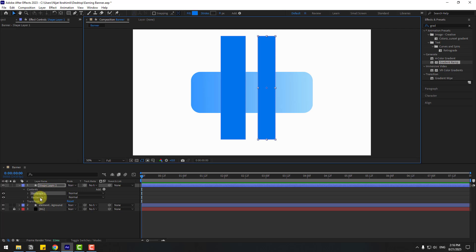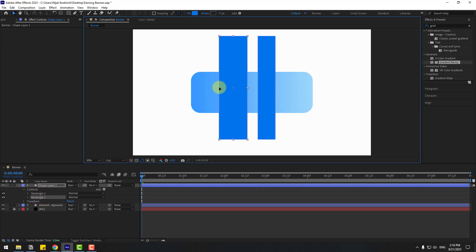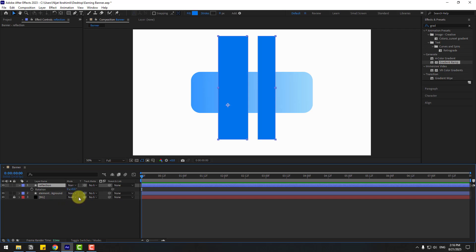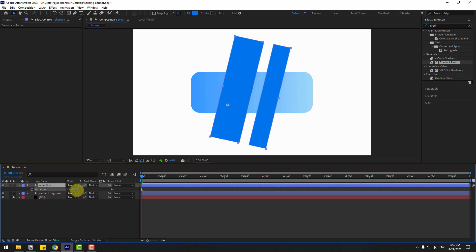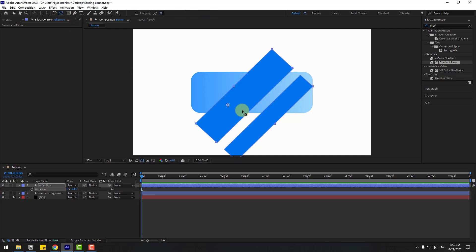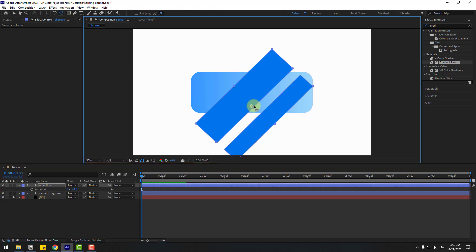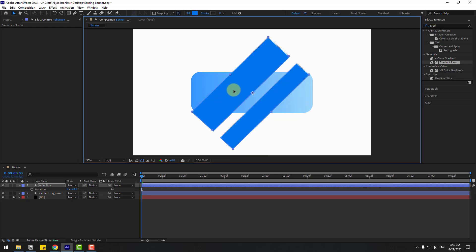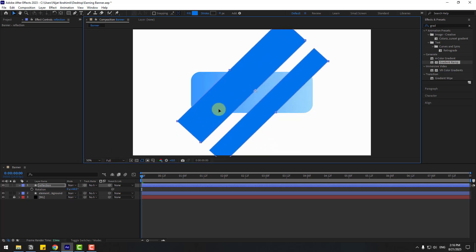Select Rectangle 1 and change its size like this, then add the name 'reflection'. Press R to open Rotation and change the rotation. Then go to the anchor point, move it to center, click the selection tool, and move it up a little for a better reflection.